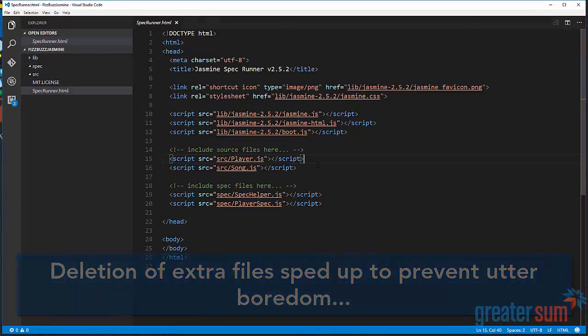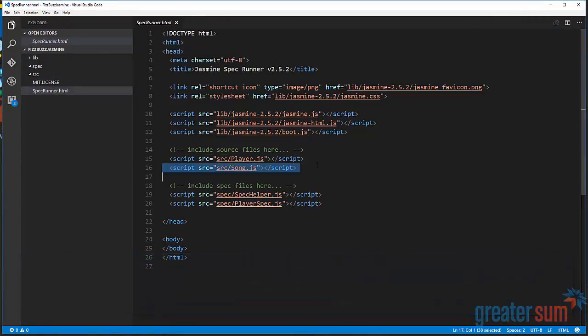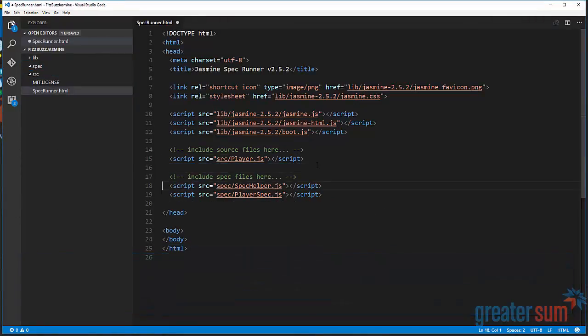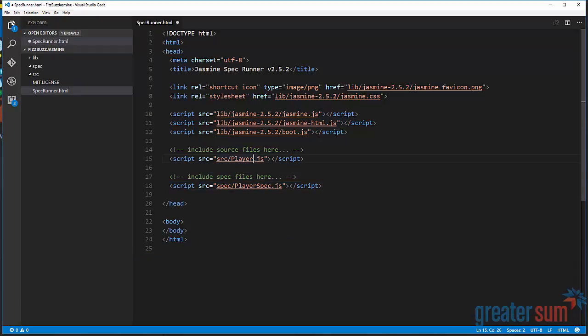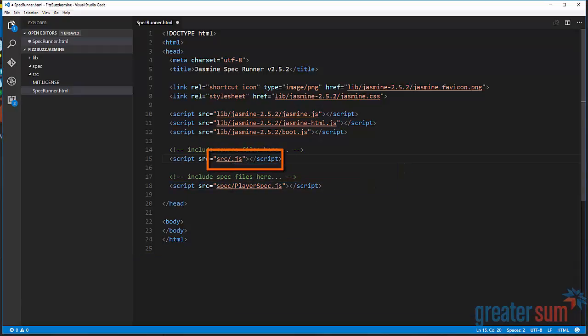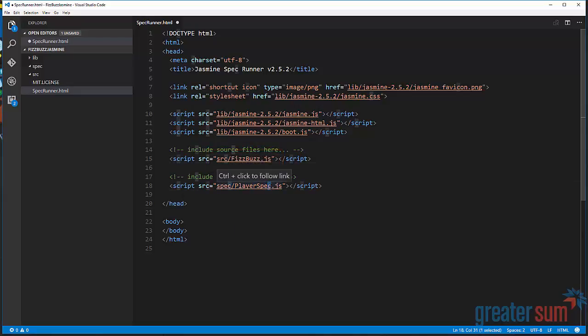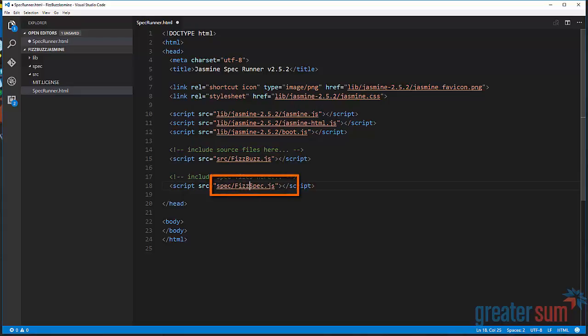And then here in our spec runner, we're going to set up our new files. Now, by giving it the name FizzBuzz, we're going to use the FizzBuzz exercise. We're actually just going to set up a first test to show you how all of that should be set up.